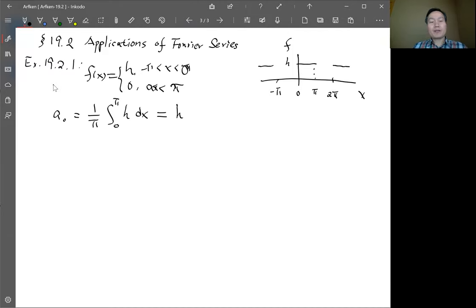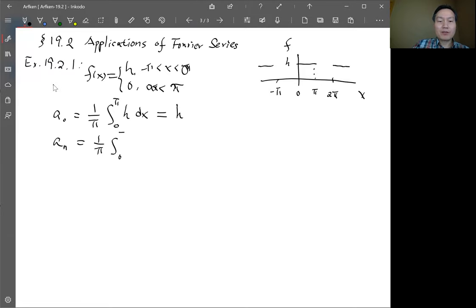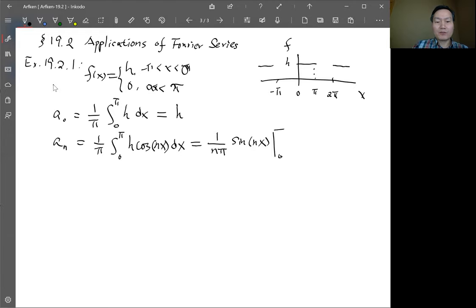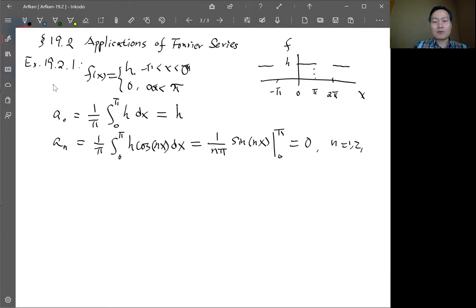For non-zero modes, we integrate from 0 to pi and integrate h times cosine(nx) dx. After integration, we get h over n·pi times sine(nx) evaluated from 0 to pi. But sine(nπ) is 0 and sine(0) is 0. So this is exactly 0 for all n equals 1, 2, 3, and so on.